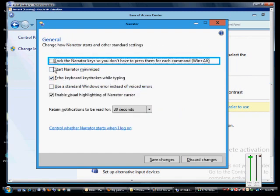We can lock the Narrator key so you don't have to press it for each command. You can click 'Start Narrator minimized' so it doesn't come up with this box. By default you have 'Echo keyboard strokes while typing,' so it will read that to you as you type.